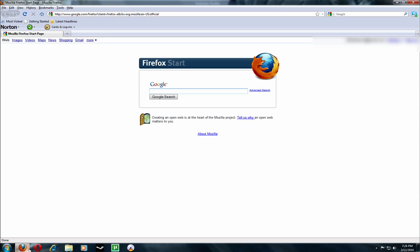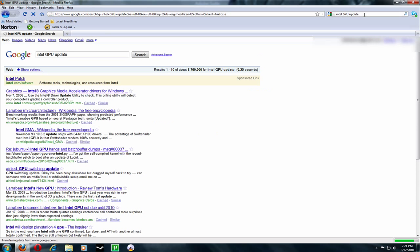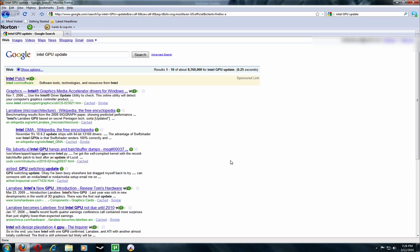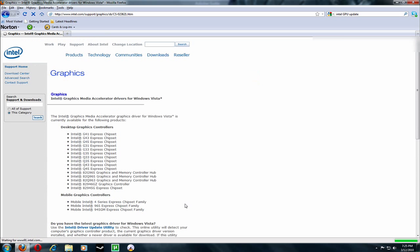but you'll fix that in a minute. So you go to your Internet Explorer, Firefox, Opera, Chrome, whatever you use, and you type in Intel GPU Update. So you click Enter and it should be this one right here, the first one. So you click on it and it should load.